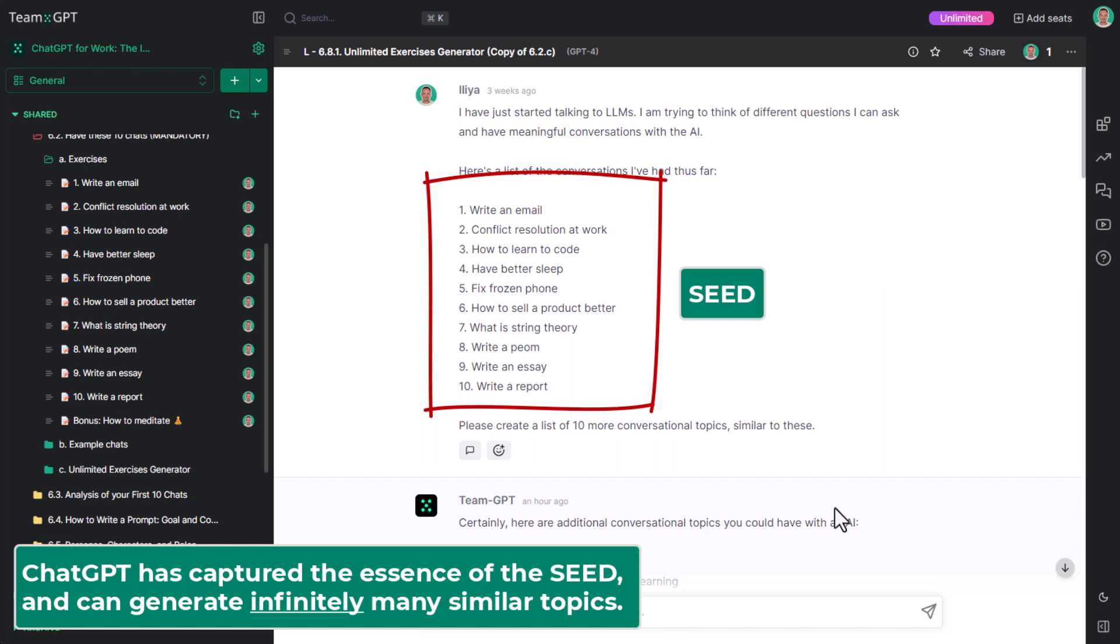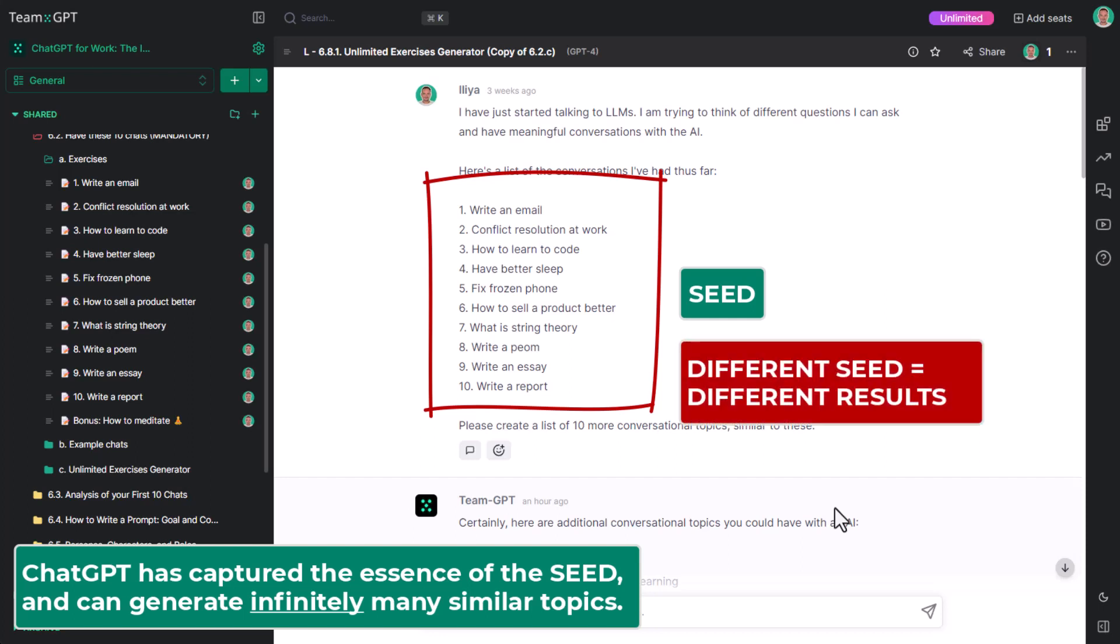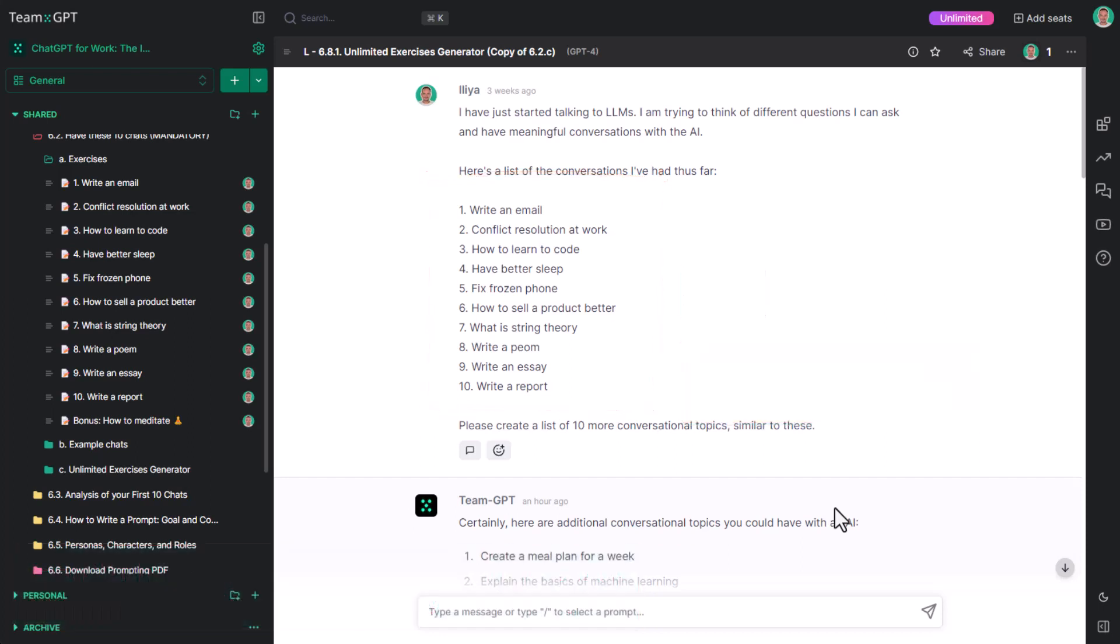Note that if you provide a different seed, you would get very different results. Just for comparison, let's explore the other extreme: no examples.